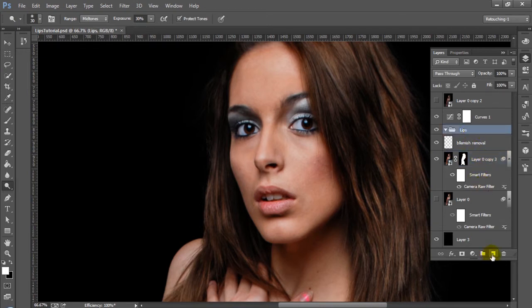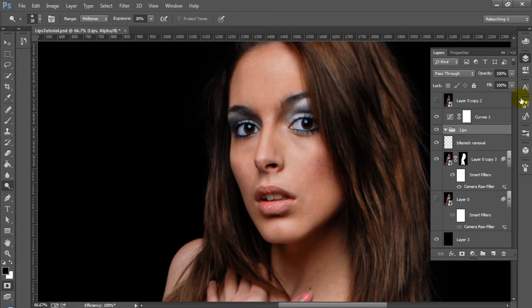So we're going to start with just actually adding some more color to these, and we're going to use a technique that was similar to how we change hair color in Photoshop and how we change eye color in Photoshop. We're going to create a selection and we're going to go into Quick Mask Mode for that. We're going to use shortcut Q and select a brush.